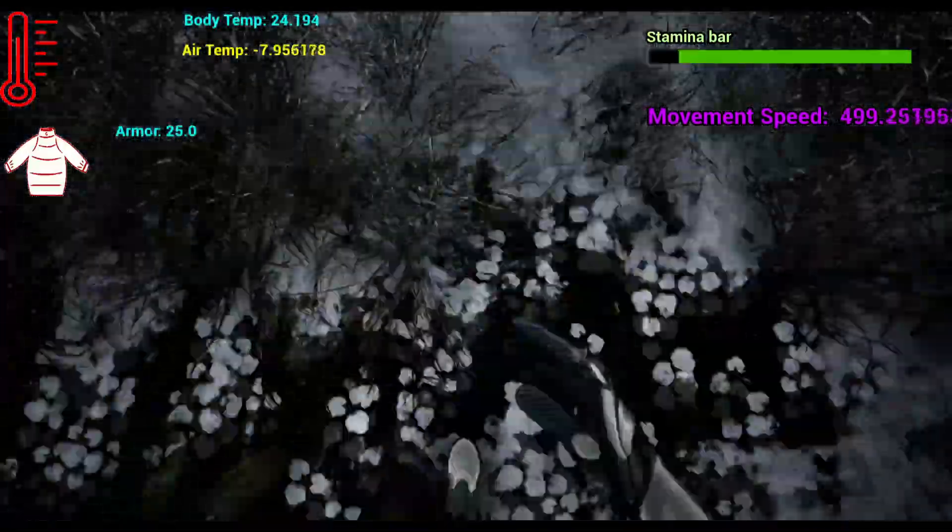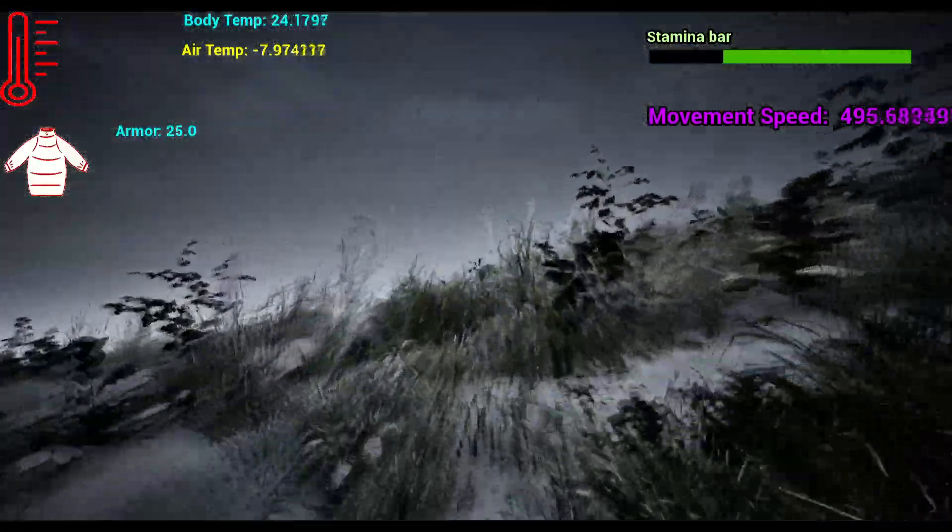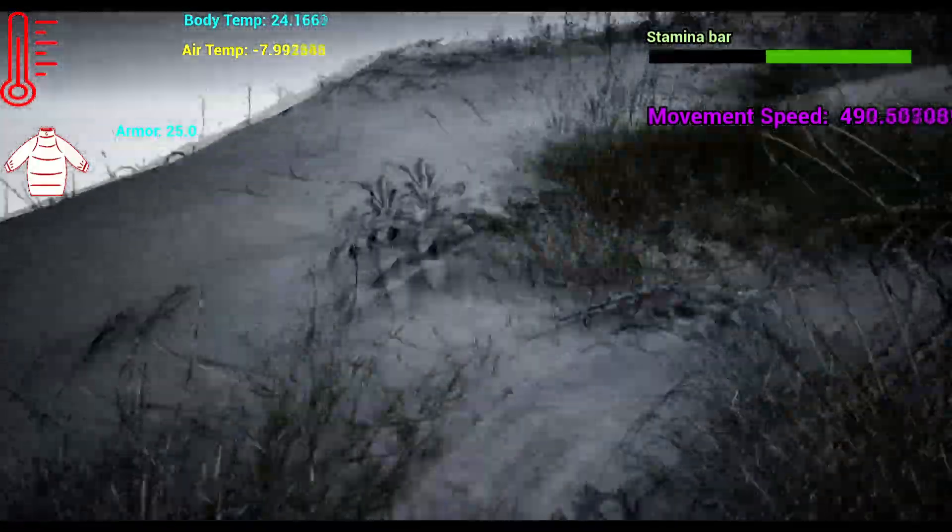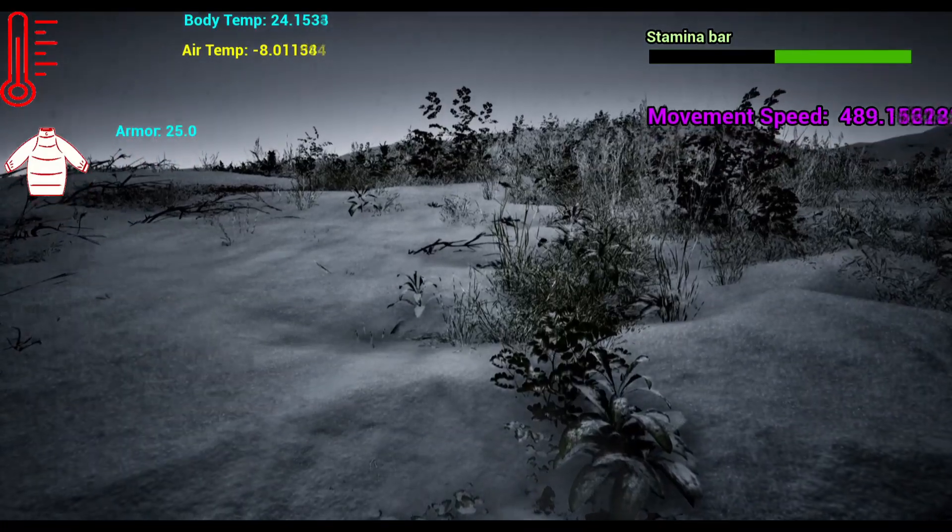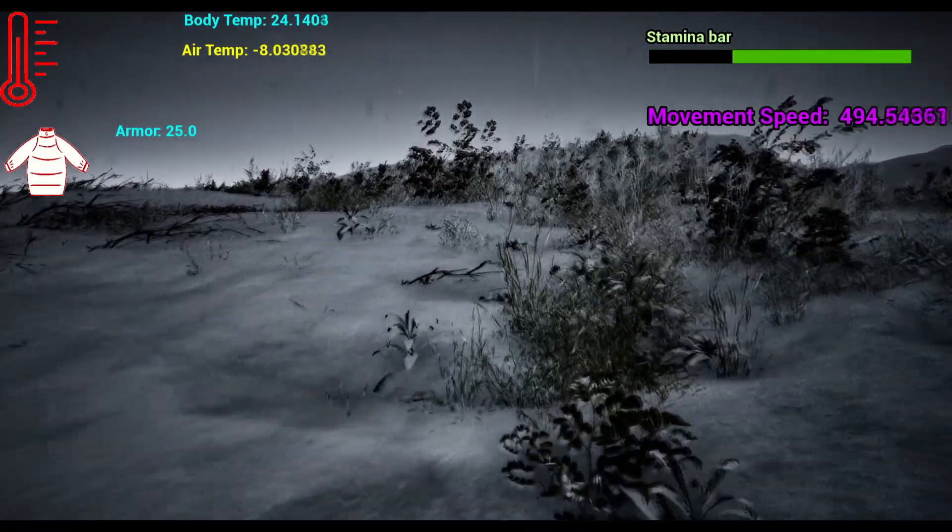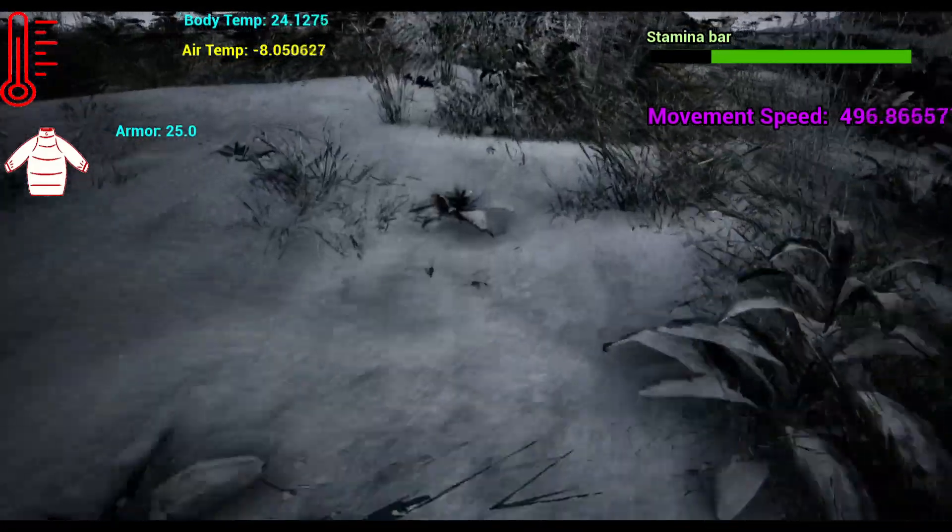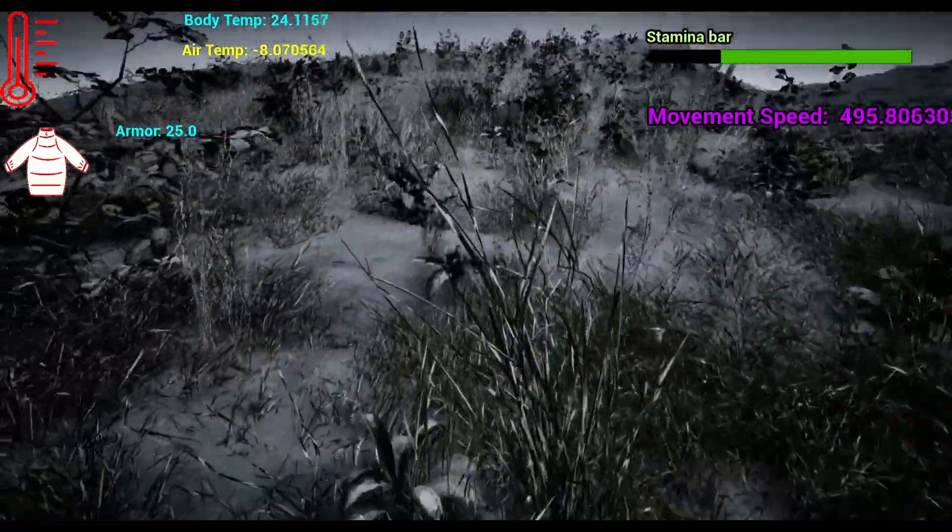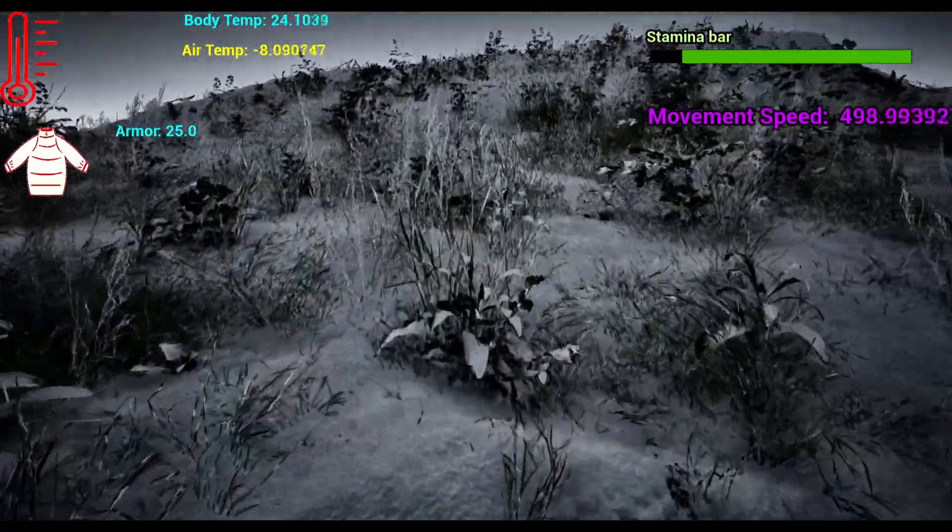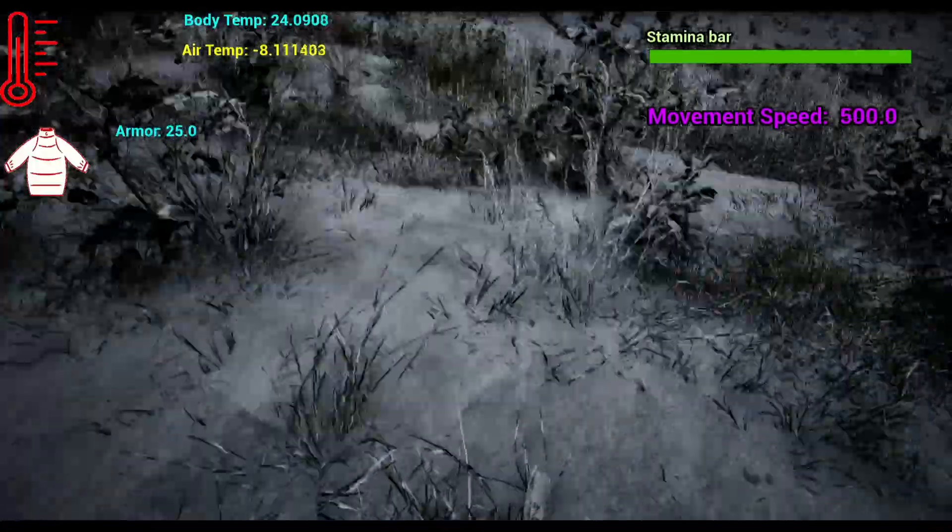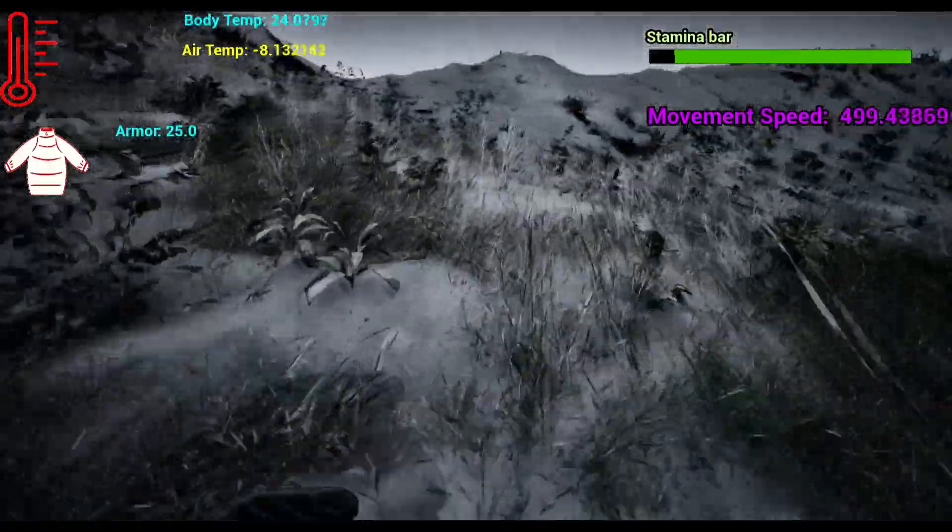When I cross over the threshold to running, I start burning my stamina bar. There's a small delay from going into a regen. And also the movement speed is scaled by how much stamina we burn, and it clamps our character move speed.